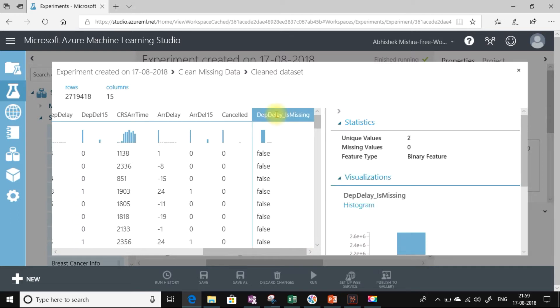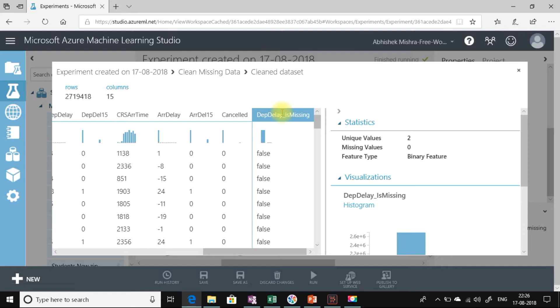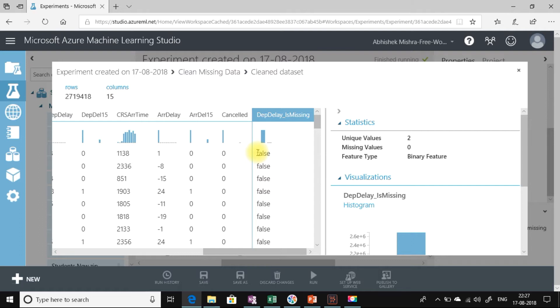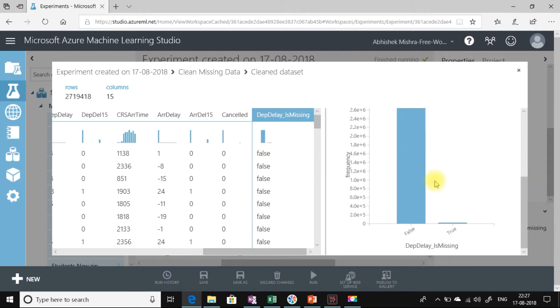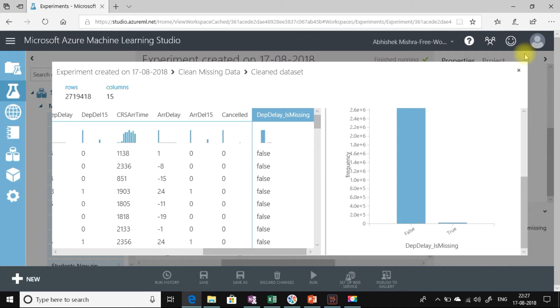Now let me come to this column. This column has been added to the data set. Why we see this column is because when we started running the experiment, we had checked the checkbox generate missing value indicator column. What it signifies is for any row for which there is a missing value and cleaning operation has happened, it is indicated by a true value in this column. If there has been no cleaning operation, then it's false. In this histogram, we can see there were very few missing values, around 1%, that have been cleaned. Now let's move to the next thing.